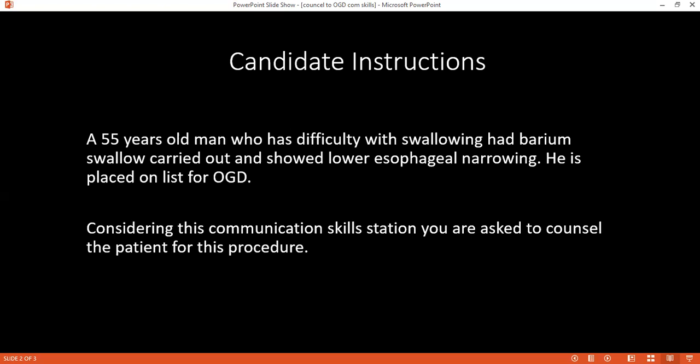Good evening. Good evening, Doctor. My candidate number is 356 and I'm a surgical doctor working for Mr. Mann. Can I please confirm your name and age?